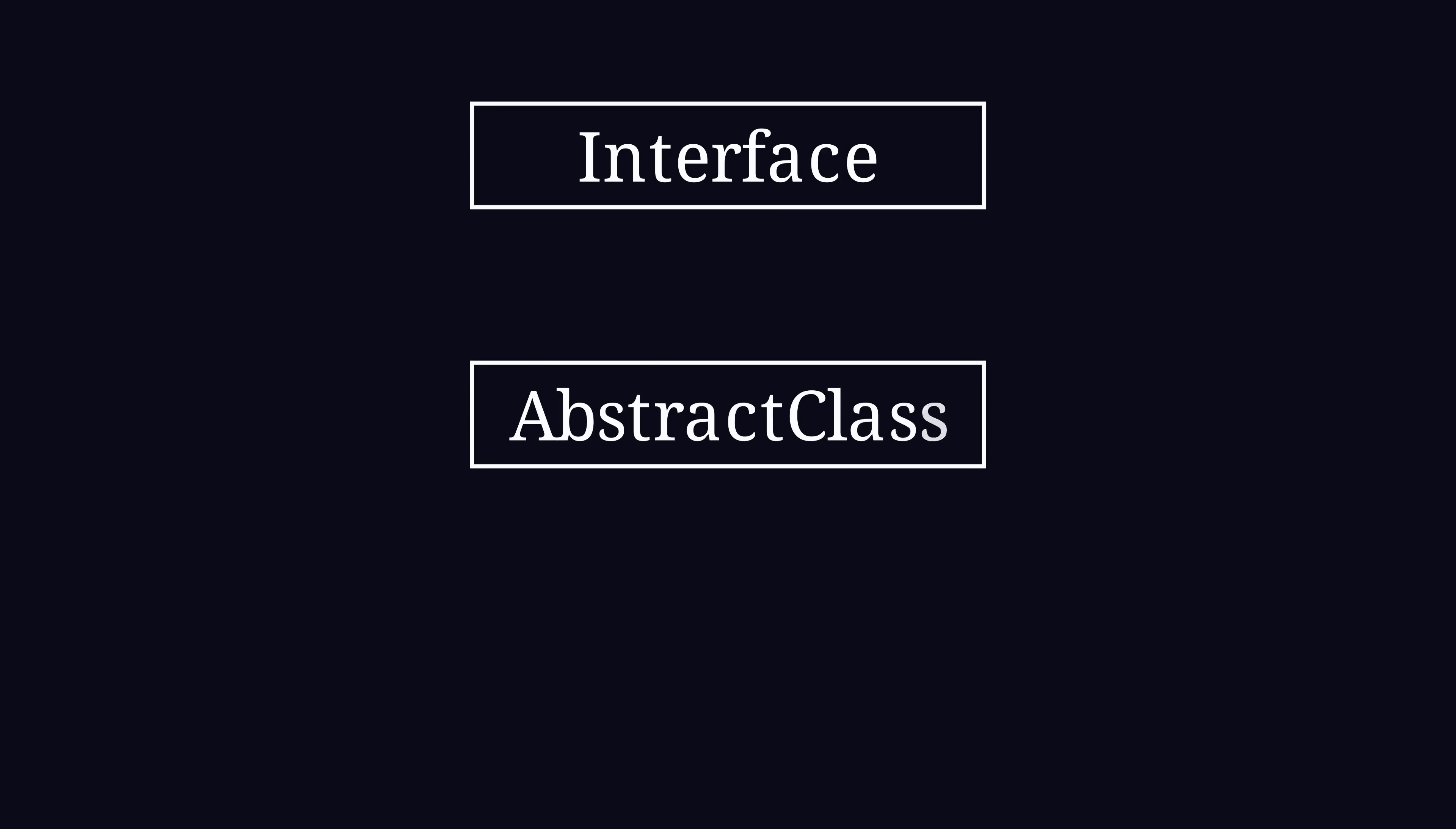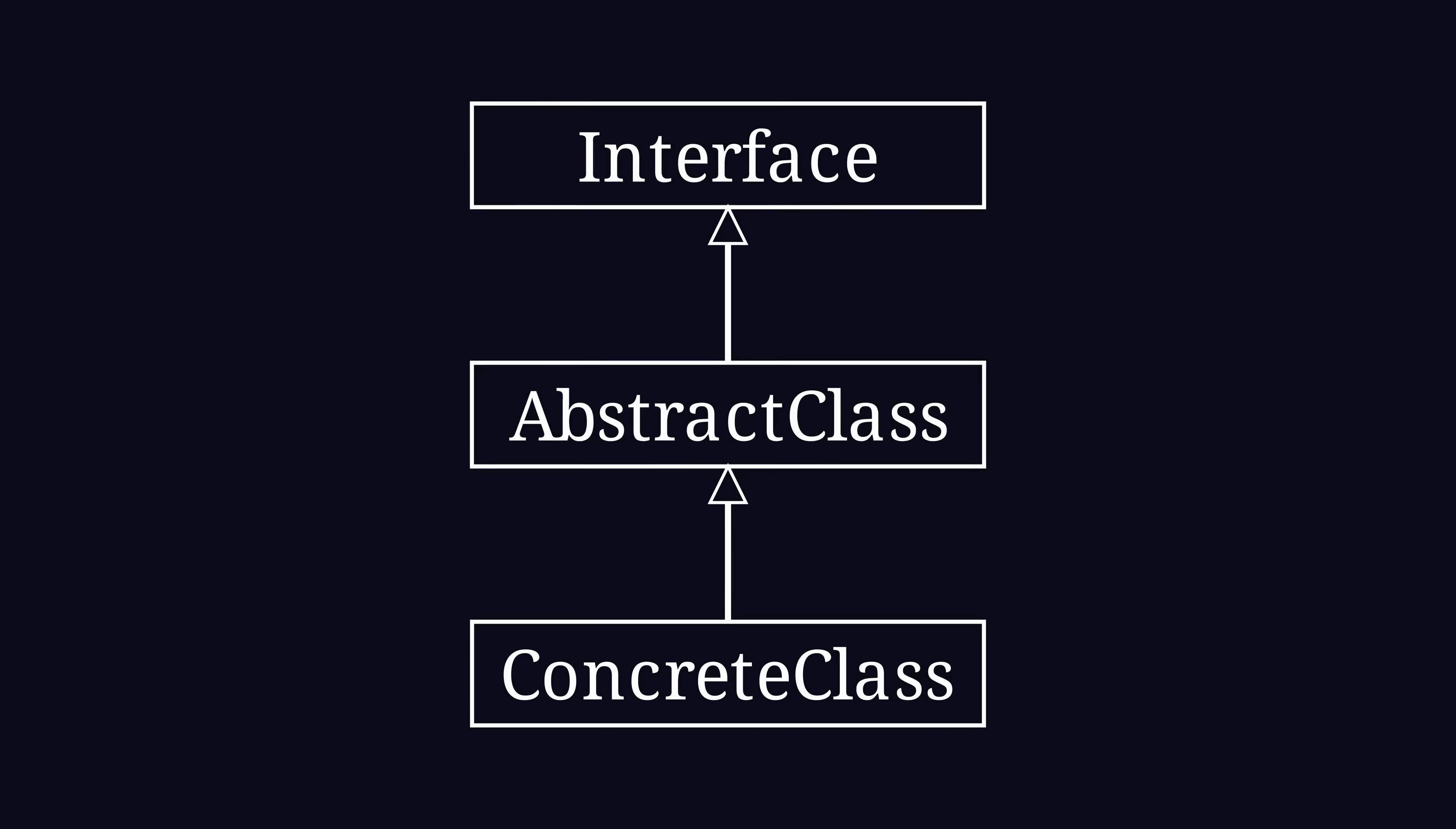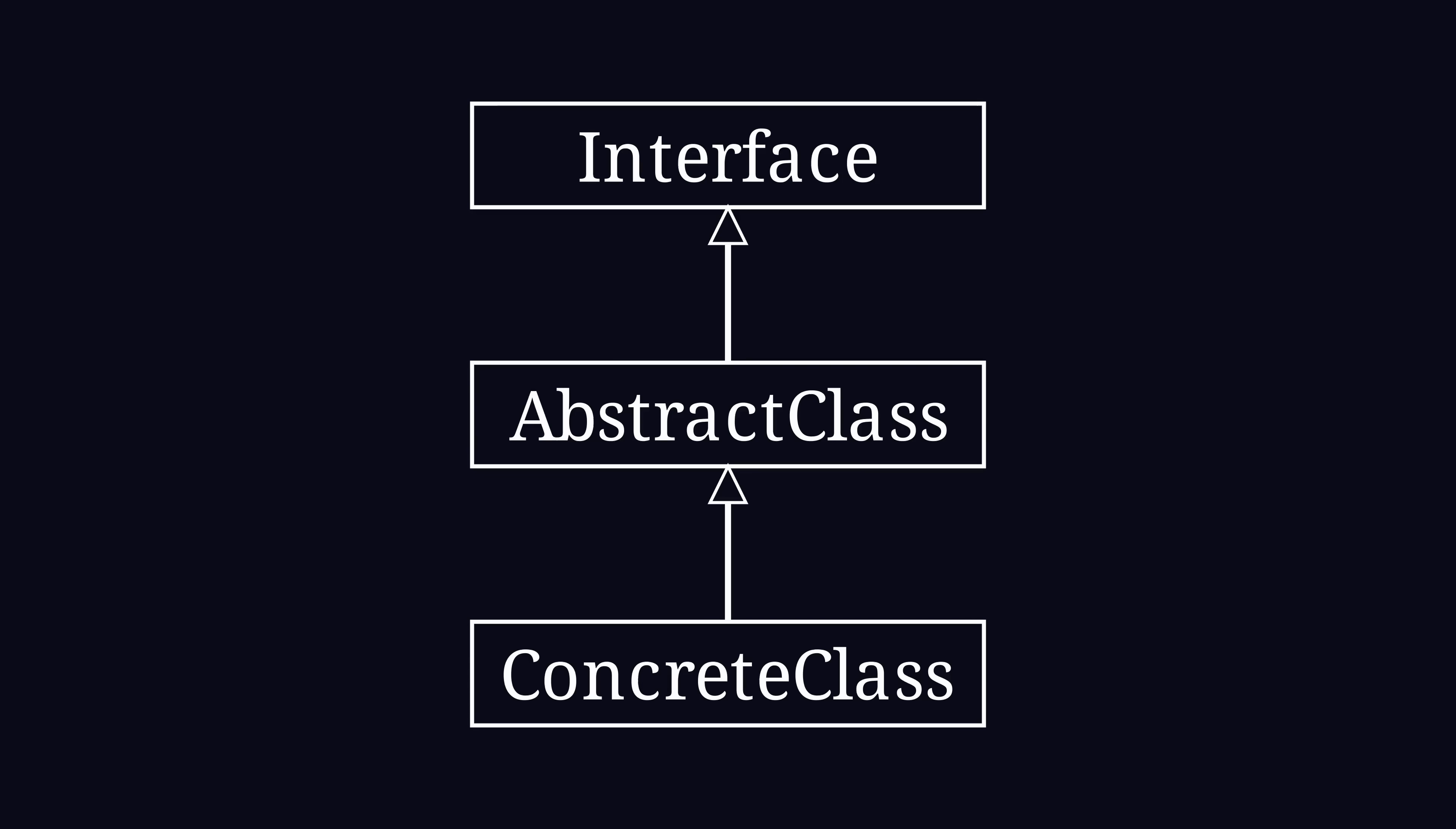I actually encountered this issue in production code already. The developer learned at college that they always need to first define an interface to describe the object's interaction contract, then to always use an abstract class that cannot be instantiated for code that is shared between the subclasses, and only then implement the actual behavior in a subclass. Most of the time those two definitions are then just left as unused boilerplates.